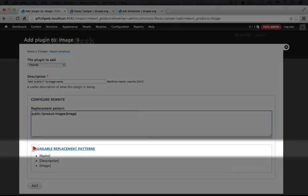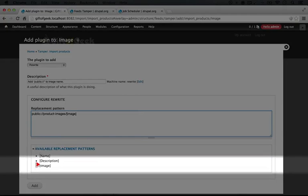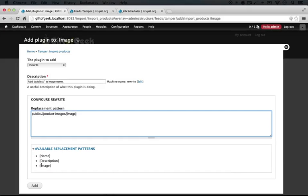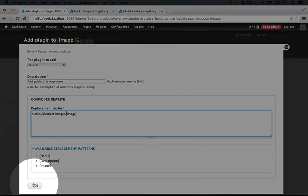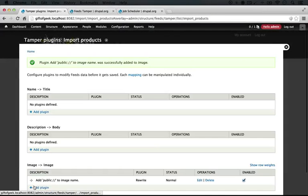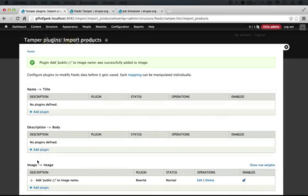So we have 'public://product-images' and then we want one more slash and then the name of the image. As you can see here, we can use the data from any of the other fields. So if we're in a situation where we have a CSV file that includes several pieces of content that we need to merge together into a single field, we can do that here, which is pretty cool. Now that we've done this, let's go ahead and click Add to save the plugin, and you see we have it here.